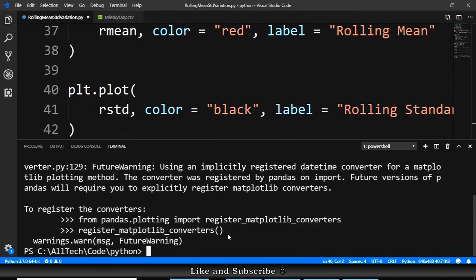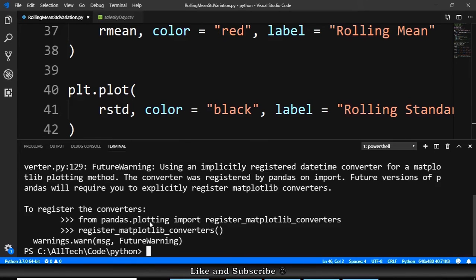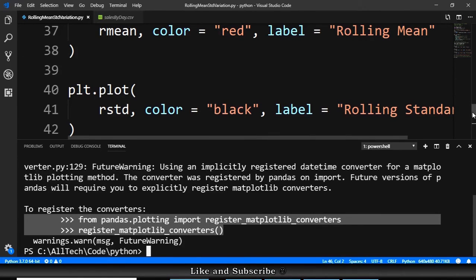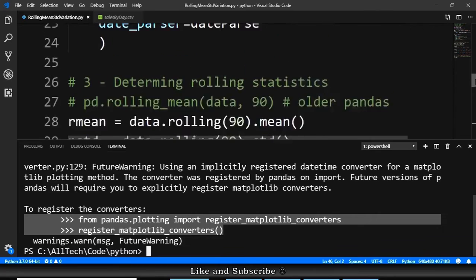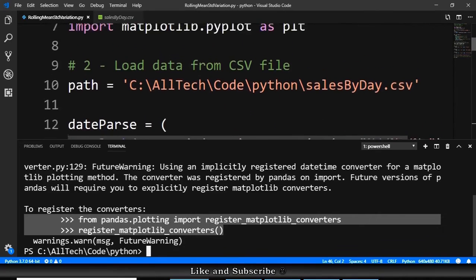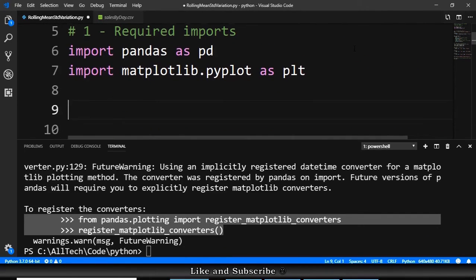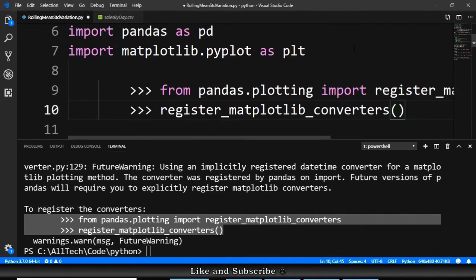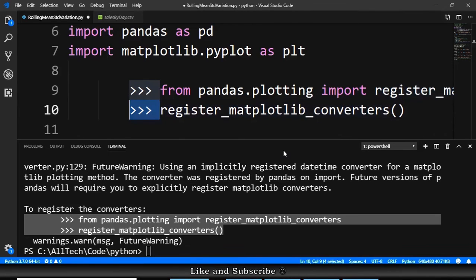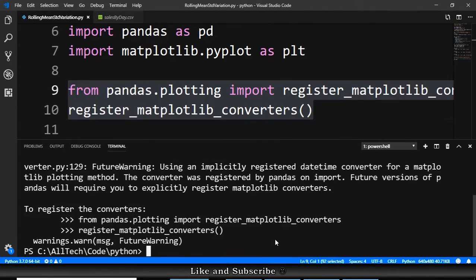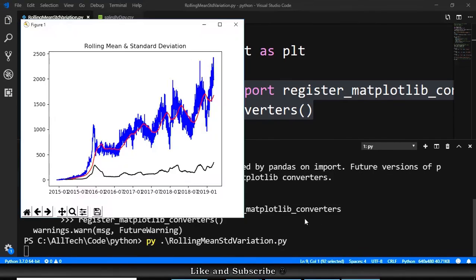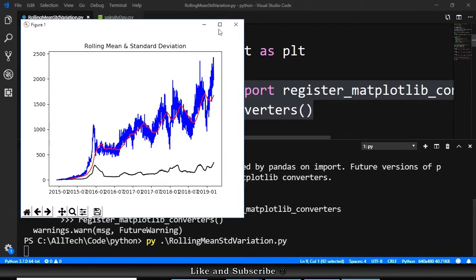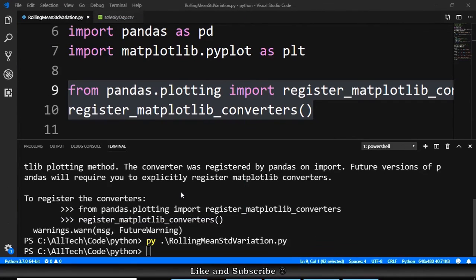This is just saying that we should have something like from pandas.plotting import. This is a warning for future use. We can just copy, and we can go up in the script. We go here to the imports, and we paste. We remove these lines. And if we run this again, now we don't have any warning anymore.